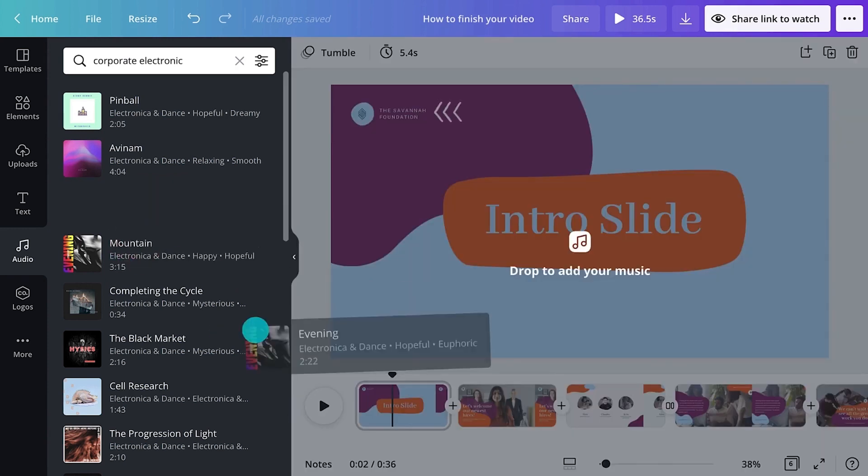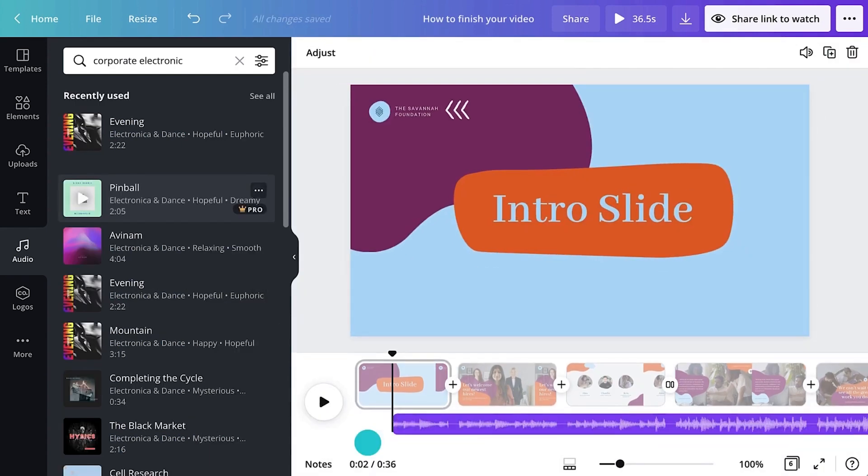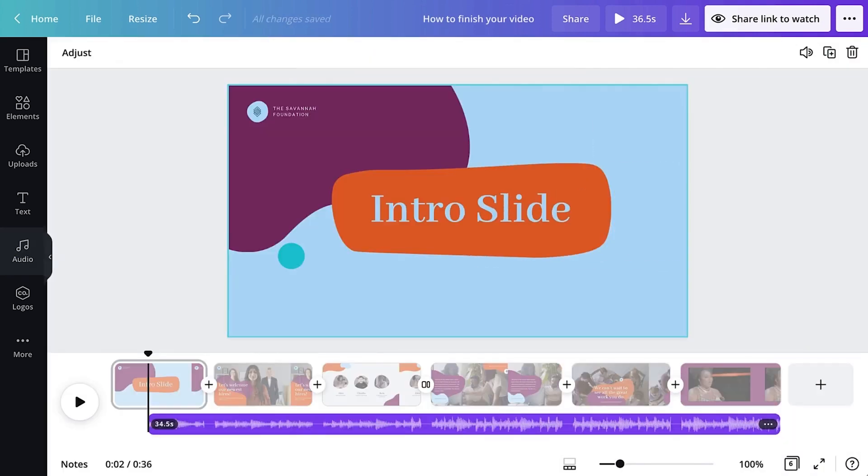When you've found the right track, drag it to your project. Music will fill the timeline for the entire duration of the video.